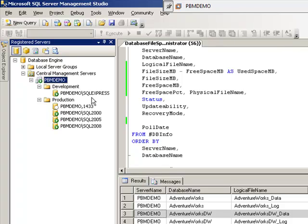So we have SQL Express, we have 2000, 2005, 2008, and the default instance is 2008R2.